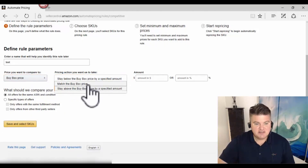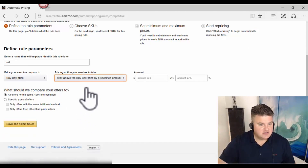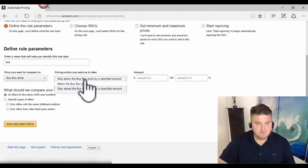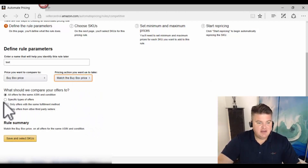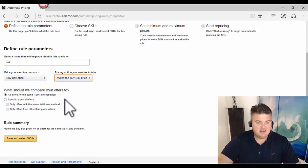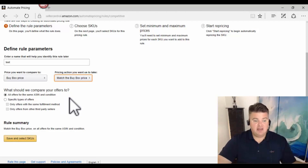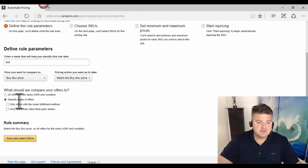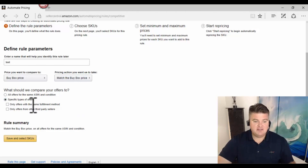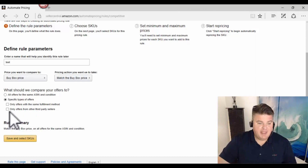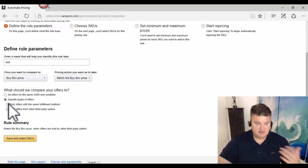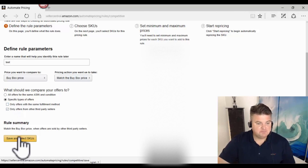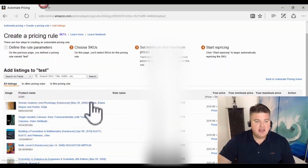The next option asks what offers to compare yours to. You can choose all offers for the same ASIN and condition — meaning FBA, merchant fulfilled, and Amazon all as competition — or you can choose specific types: only offers with the same fulfillment method (FBA vs FBA, merchant vs merchant), or only offers from other third-party sellers, which would exclude Amazon entirely from the comparison.